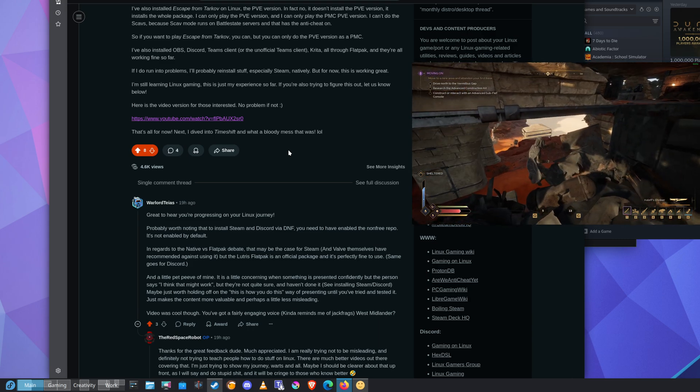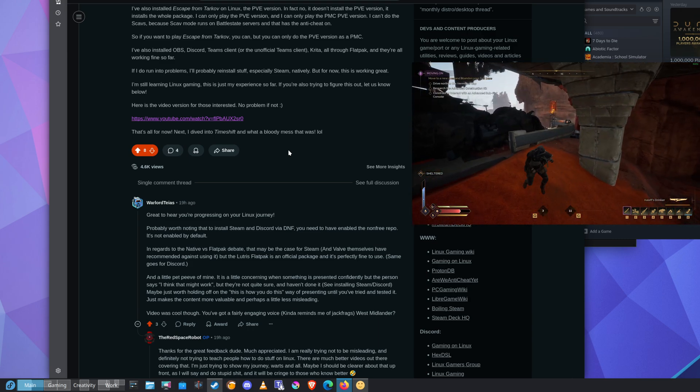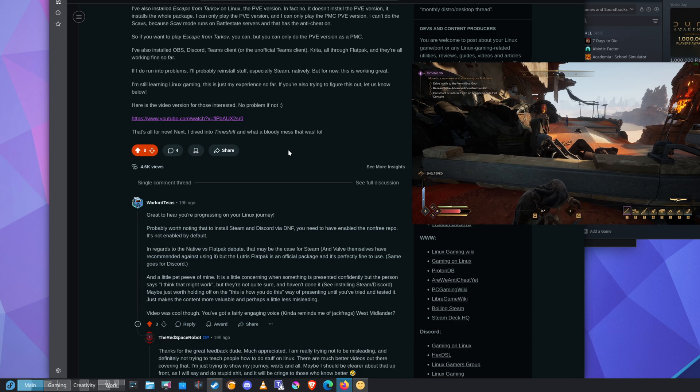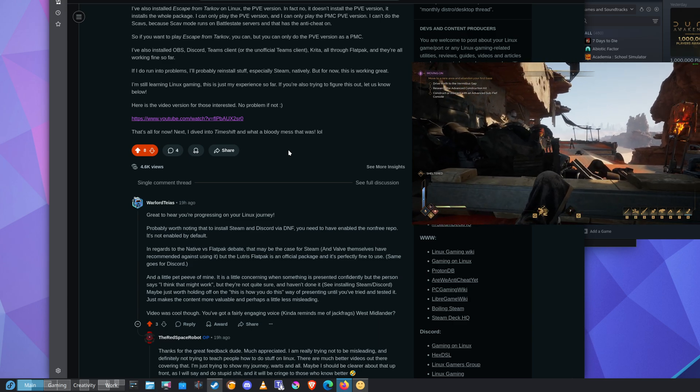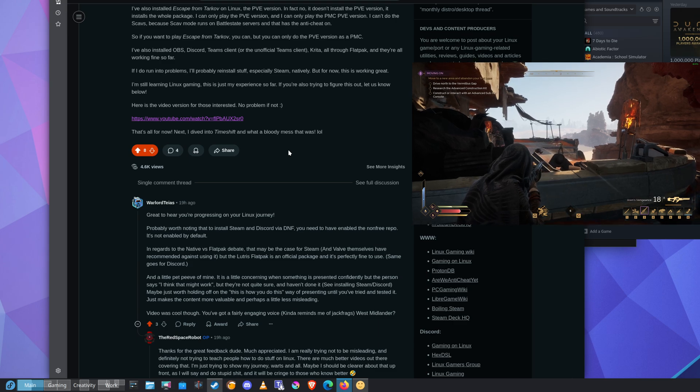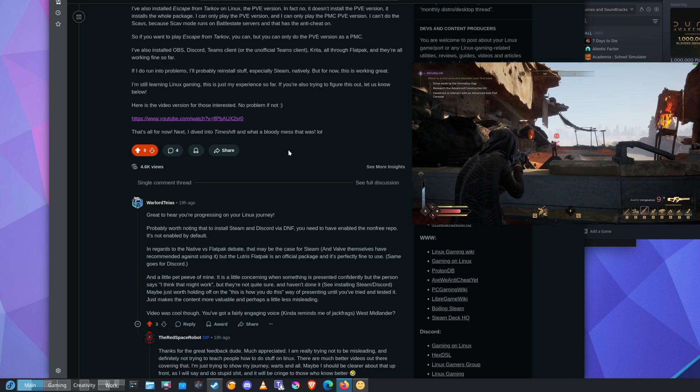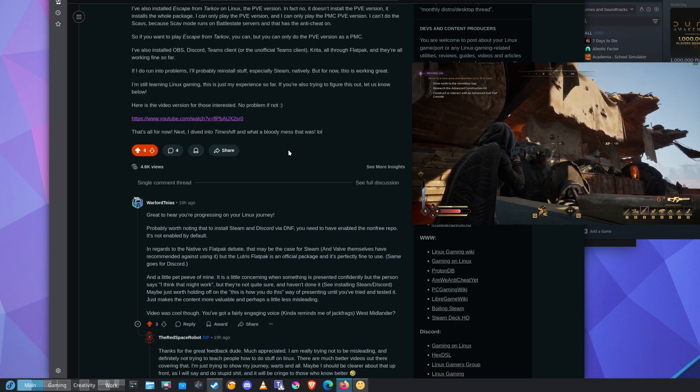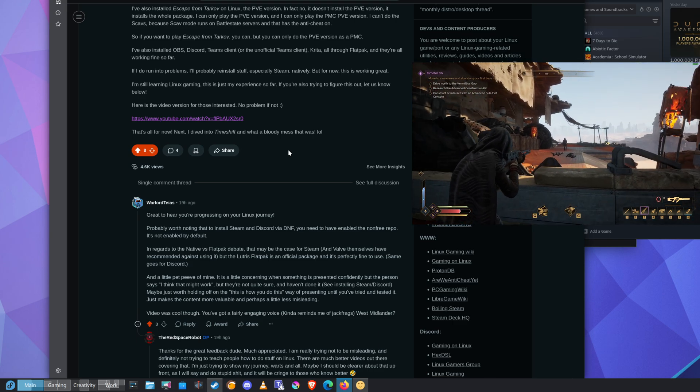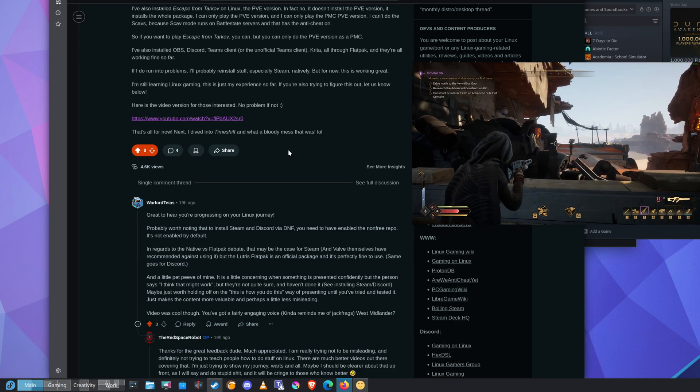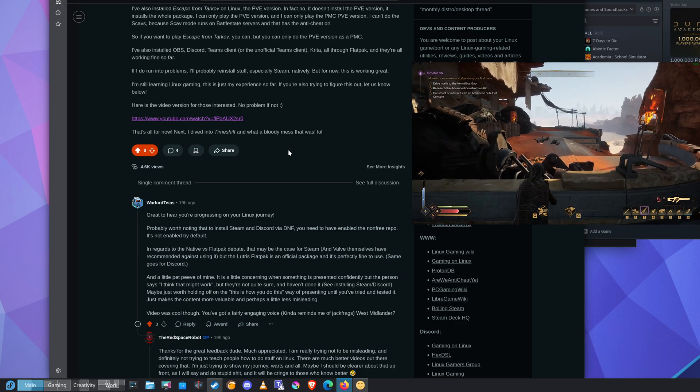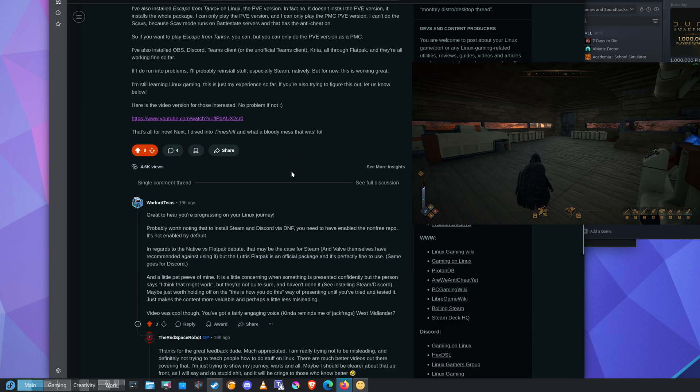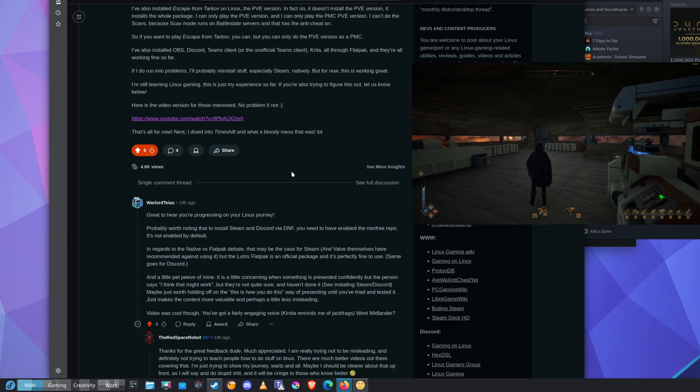A little pet peeve of mine is that it is a little concerning when something is presented confidently but the person says 'I think it might work' but they're not quite sure and haven't done it yet. Obviously he's referring to the Steam Discord part of the video. Maybe just worth holding off on this 'this is how you do this' way of presenting until you've tried and tested it. Just makes the content more valuable and perhaps a little less misleading.